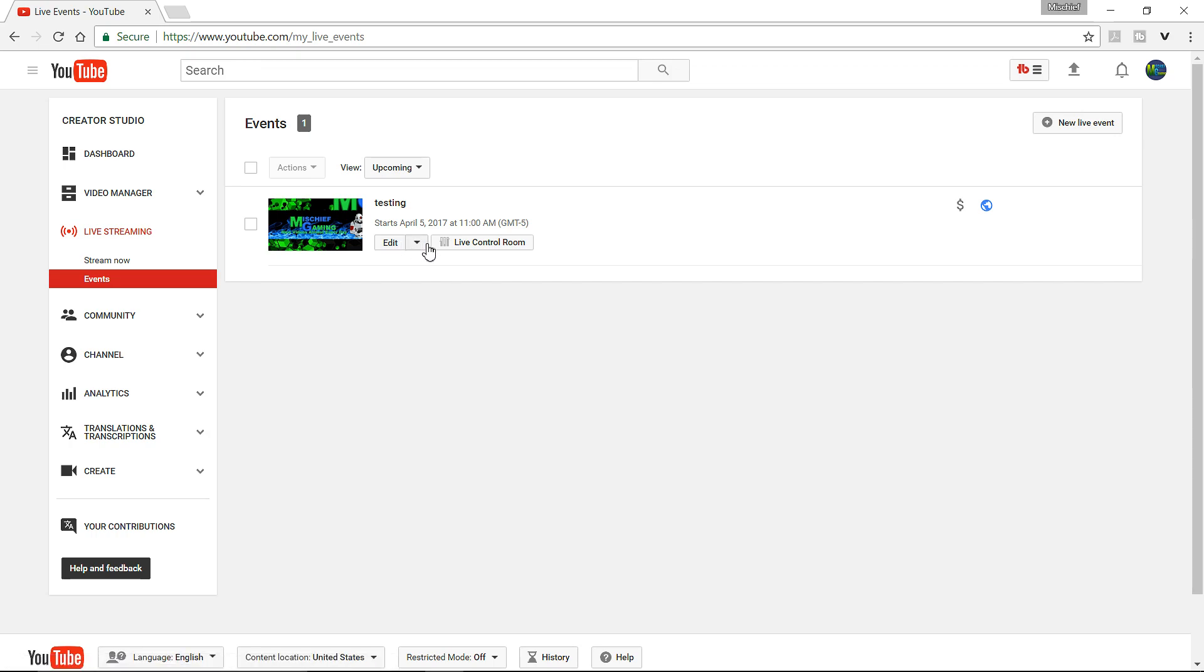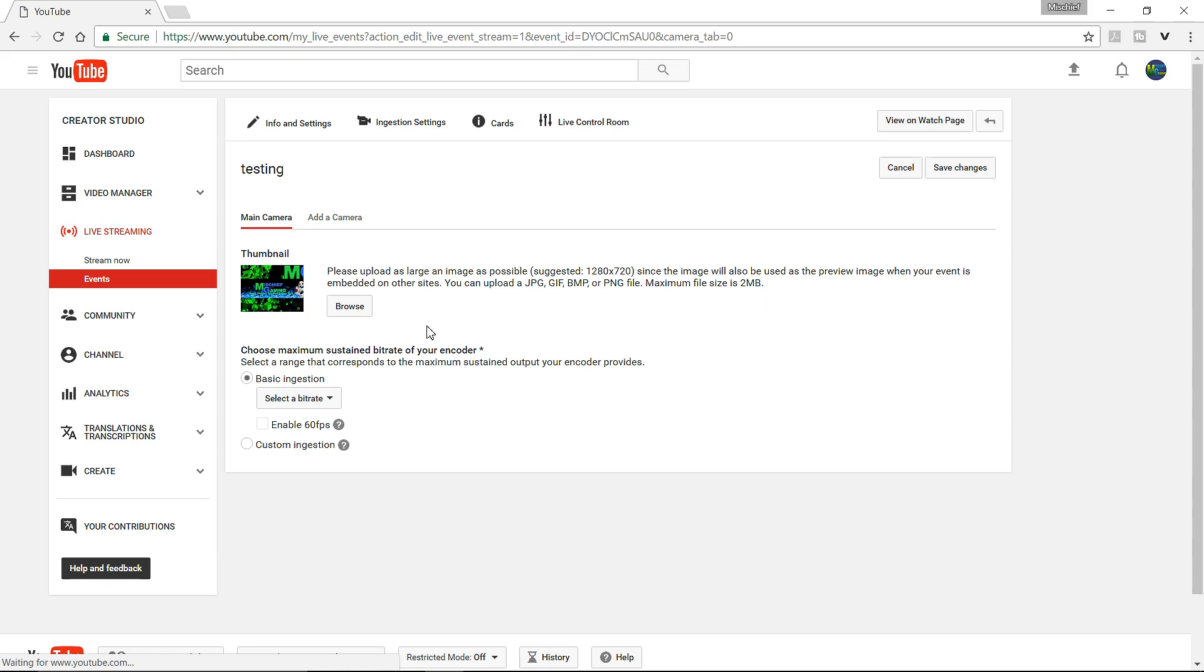Now, you want to go to this little arrow. You want to go to ingest set, I don't know, ingest station setting, whatever the heck that thing is. And now you see that there's a thumbnail option for your main thingy. And I don't know what that means. This is just how you get the thumbnail.